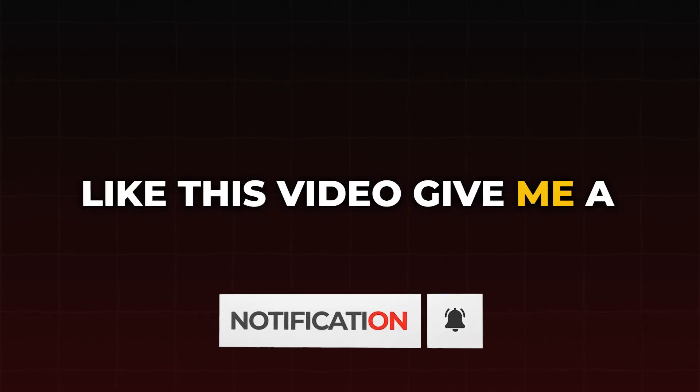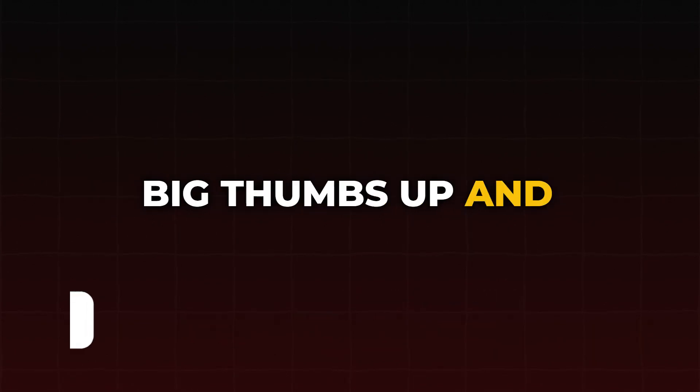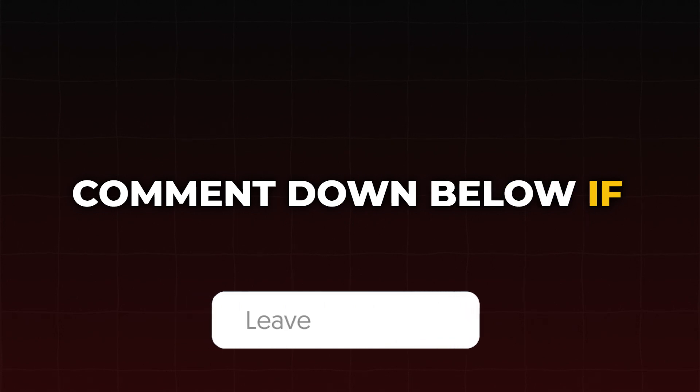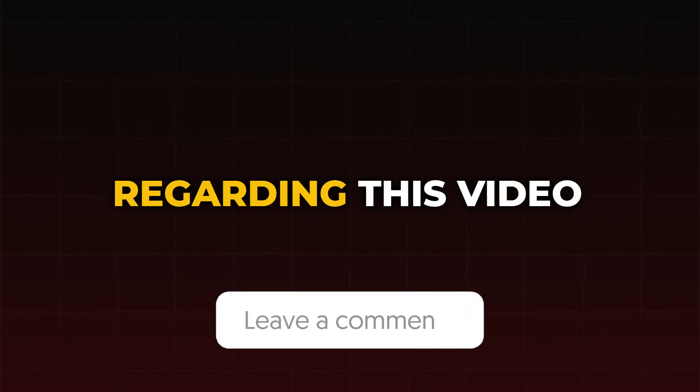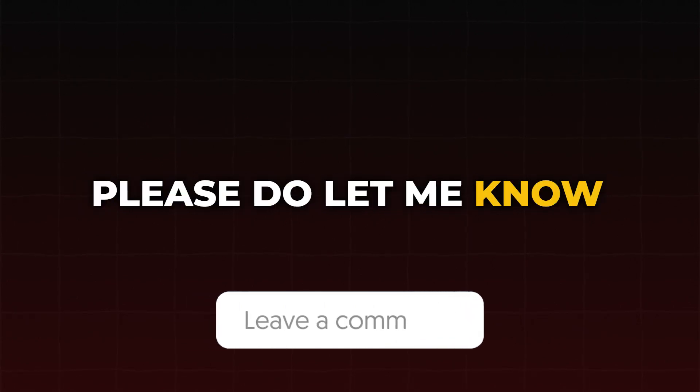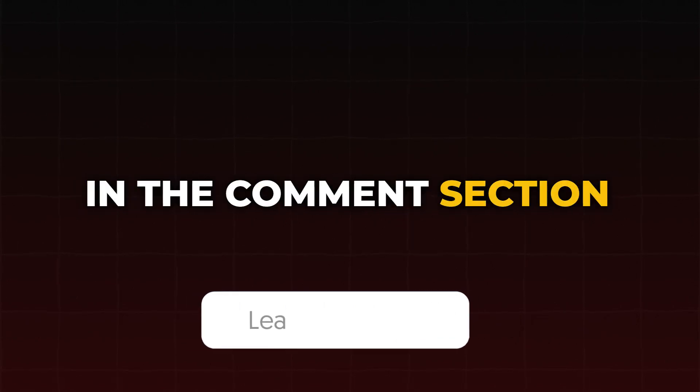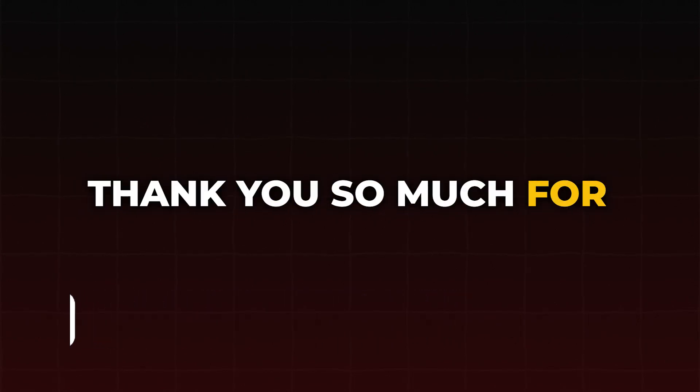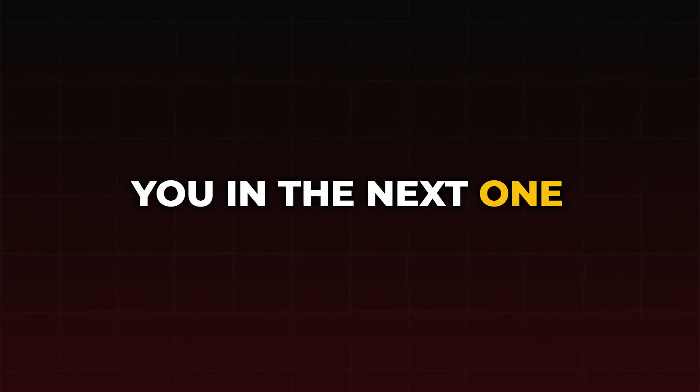If you like this video, give me a big thumbs up and comment down below if you have any questions regarding this video. Please do let me know in the comment section. Thank you so much for watching and I will see you in the next one.